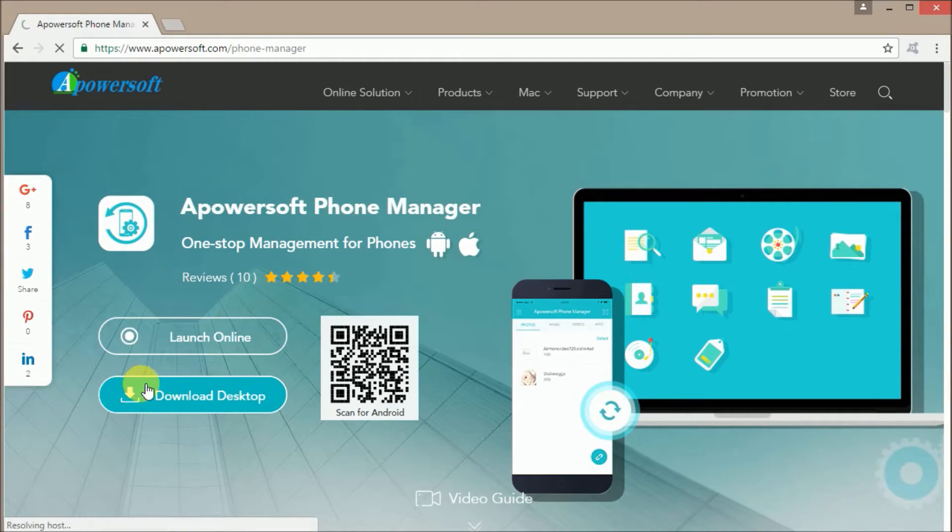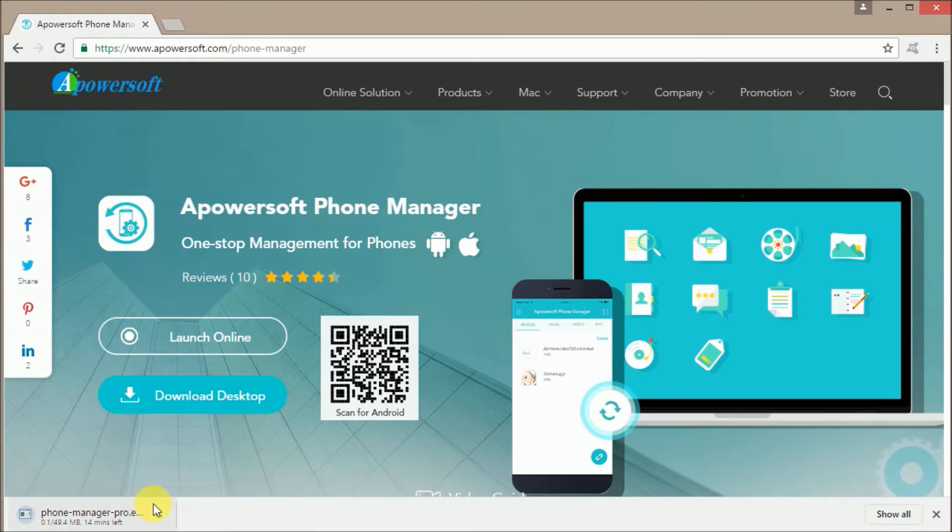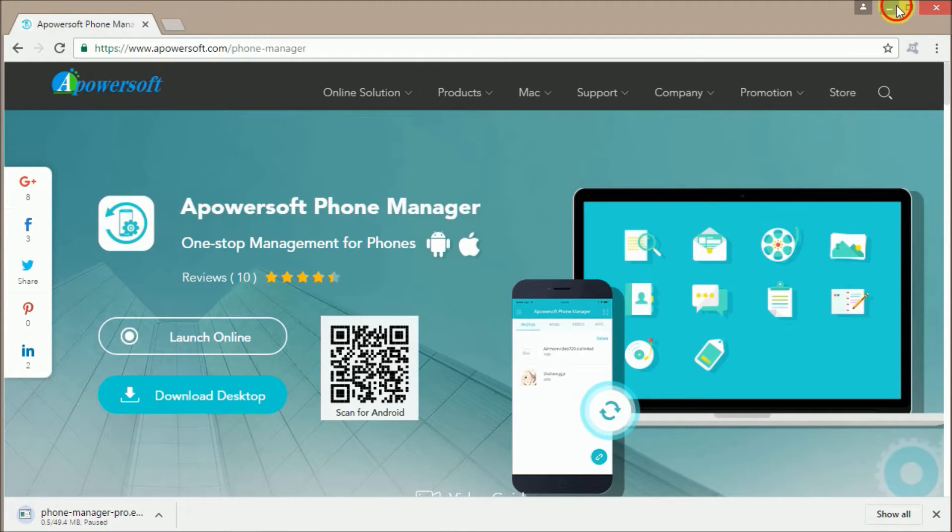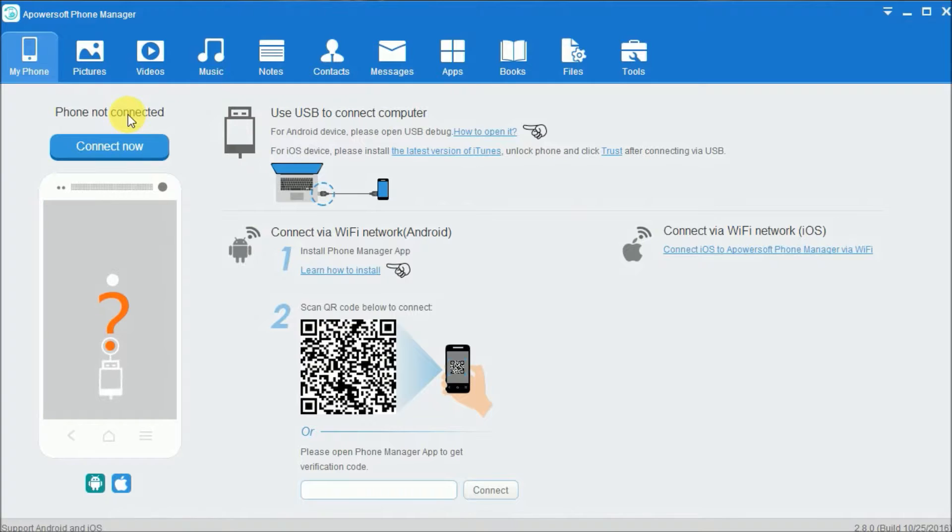Once installed, open the application and connect your iPhone using a USB cable.